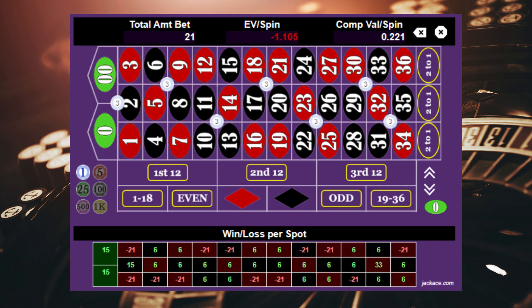Making sure you have contingency plans for every outcome of a spin will give you structure and discipline, and will ultimately give you the blueprint of your entire session laid out. You will know what to do if you lose a spin, and you will know what to do if you win a spin. Be realistic about how much profit you are willing to cap.